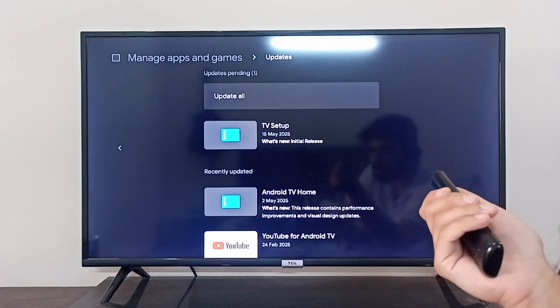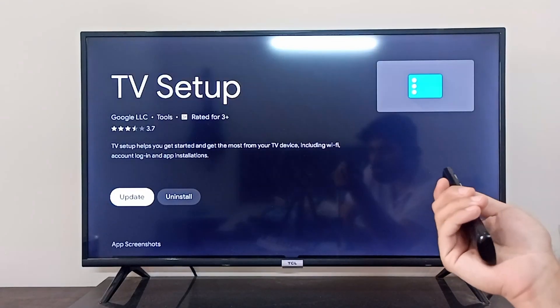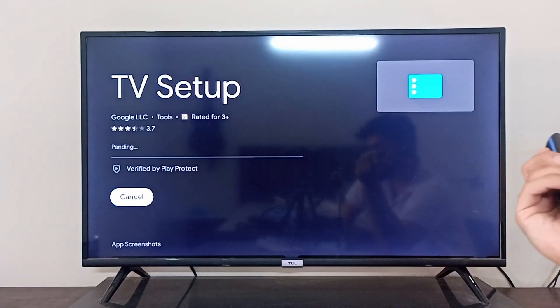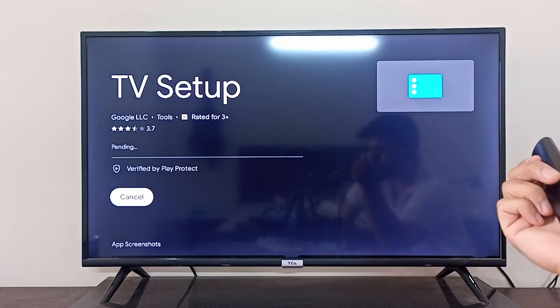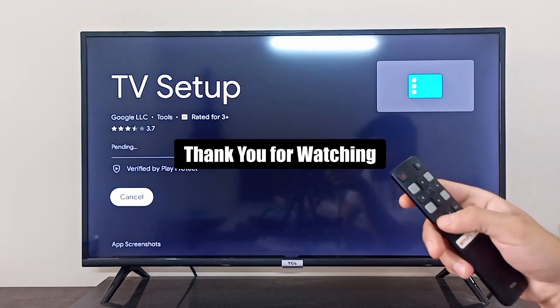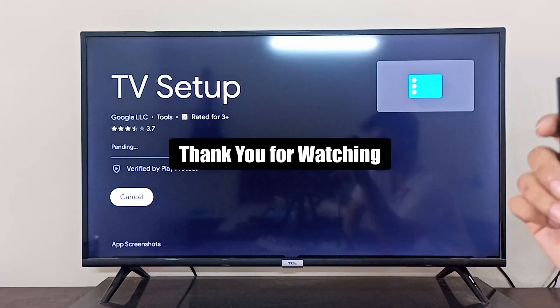Just click on 'Update' to update this particular application. So this is how you can update your applications. I hope it was helpful, thank you so much for watching.